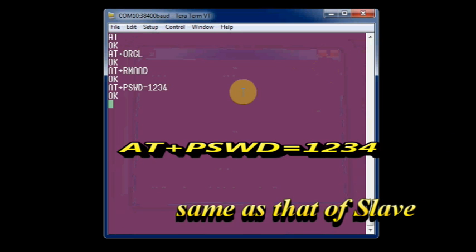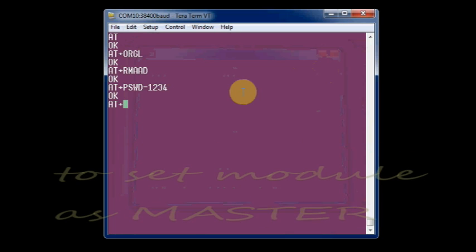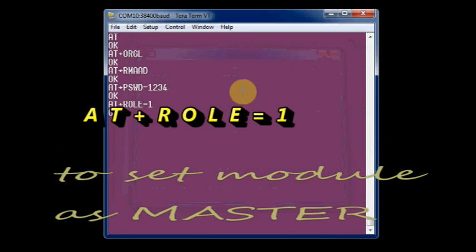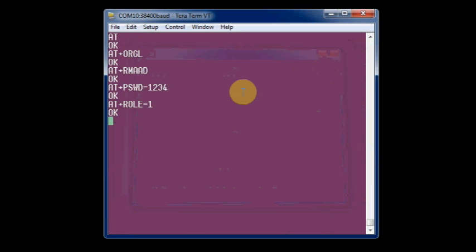AT plus role equals 1 sets this module as master. The default is 0, we are setting it as master.